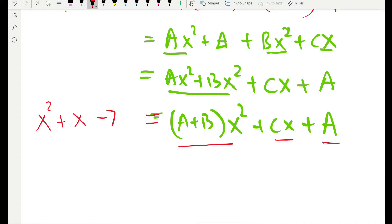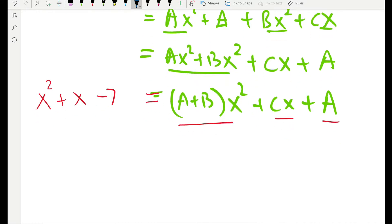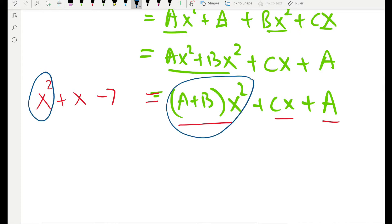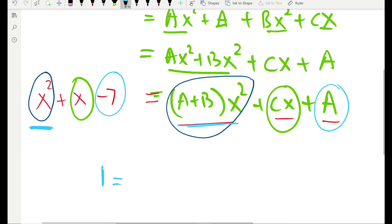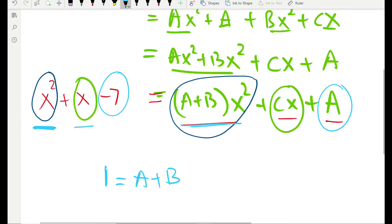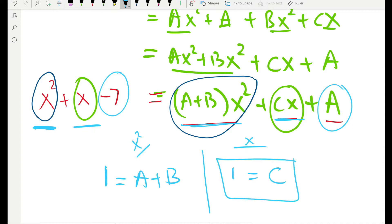Now compare the left-hand side and right-hand side term by term. The x squared term on the left should equal the x squared term on the right, and so on for each power. The coefficient of x squared on the left is 1, and on the right it's A plus B — so A plus B equals 1. The coefficient of the x term on the left is 1, and on the right it's C — so C equals 1.